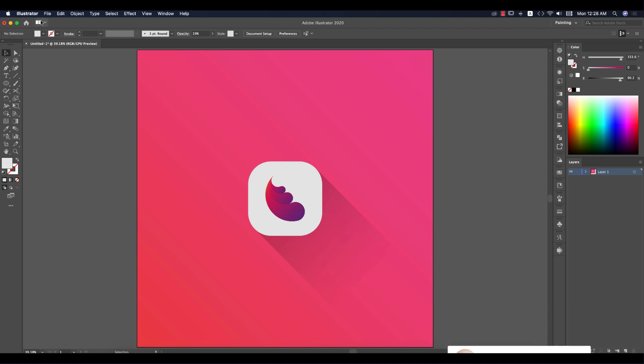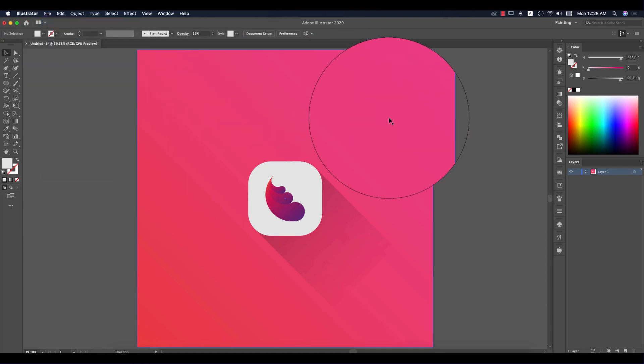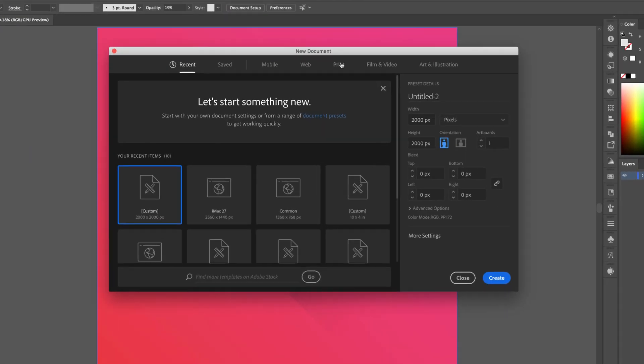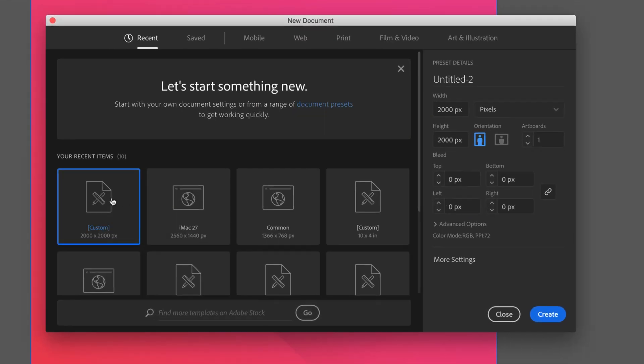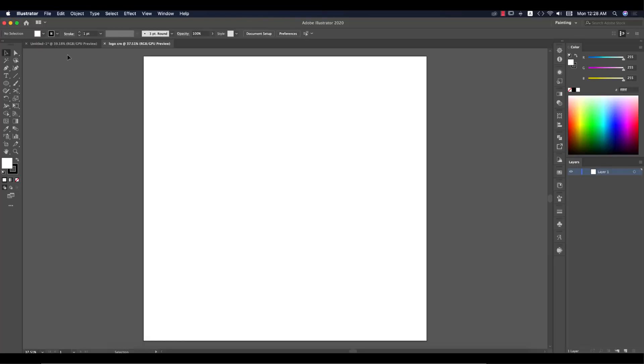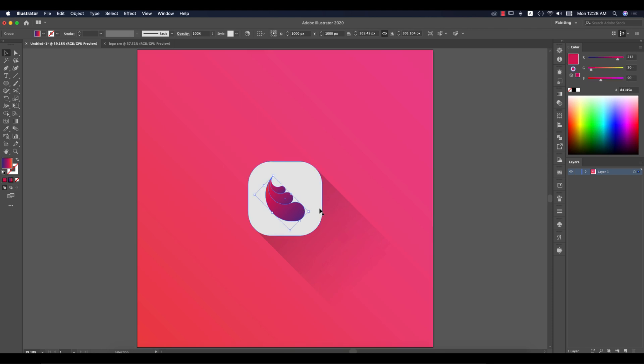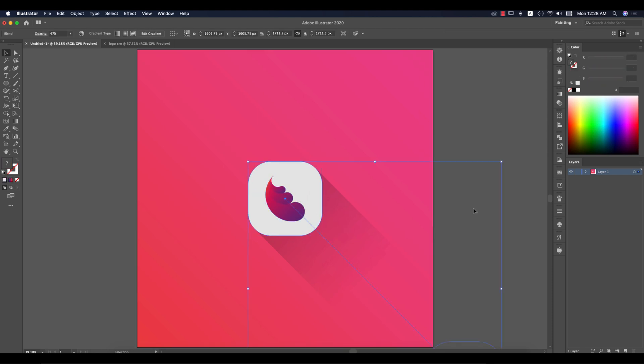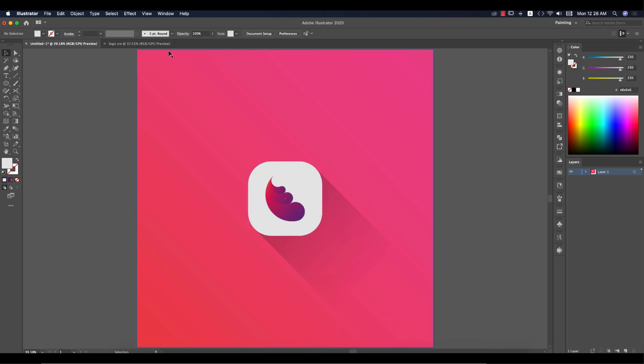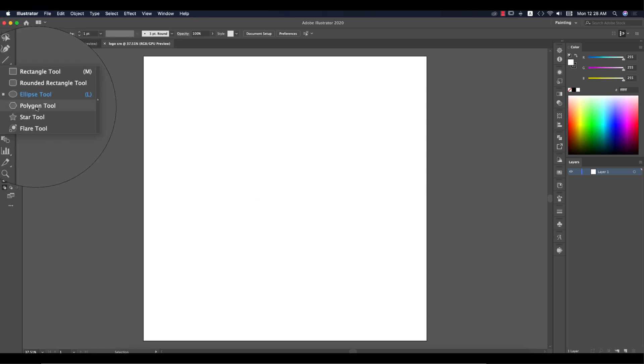First, go to File and New and take an artboard which is 2000 pixels by 2000 pixels. Give it the name Logo Creative. Click the create button and you'll get a background like that. Now here are three or four things: background, main logo portions, and shadow.